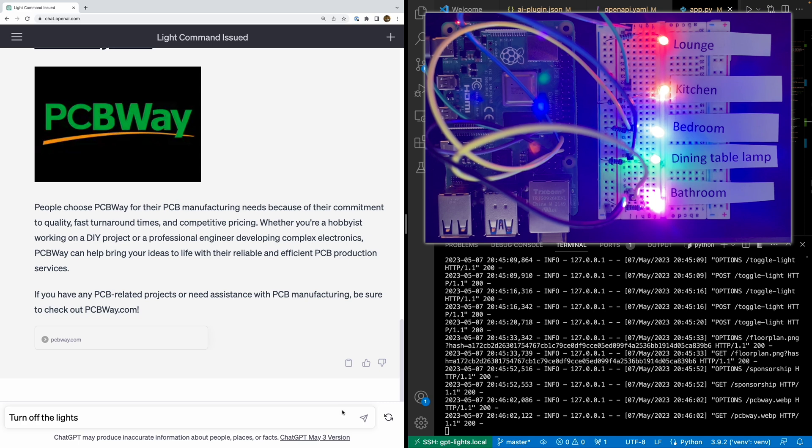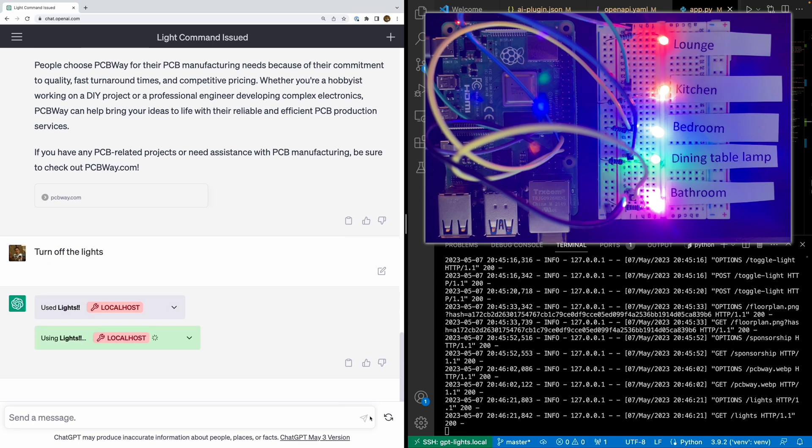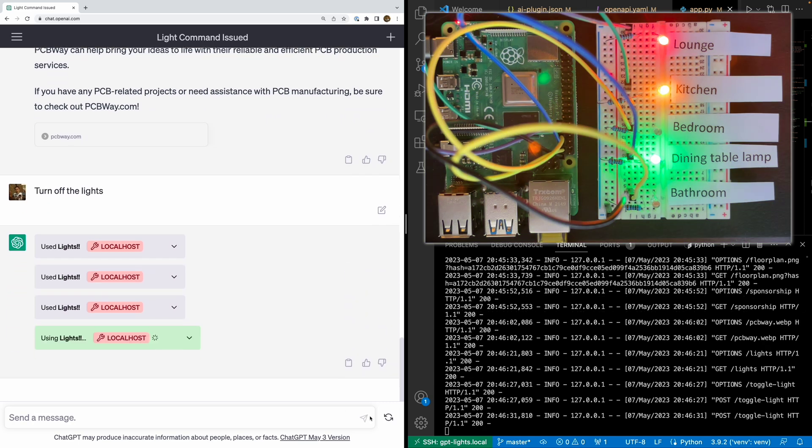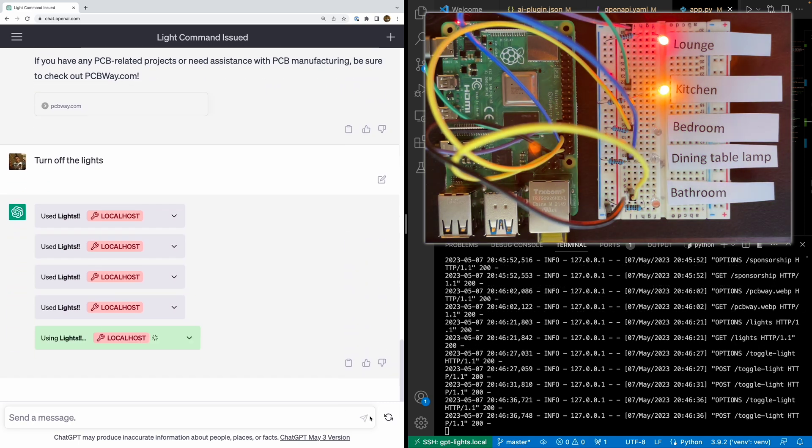Let's turn off all the lights and try something else. How about a little home automation story?